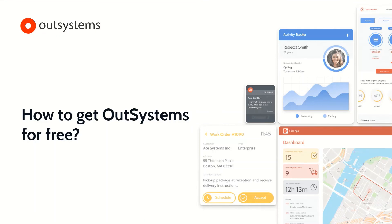Hi, in this video we'll see how you can get an OutSystems environment for free. Keep watching.